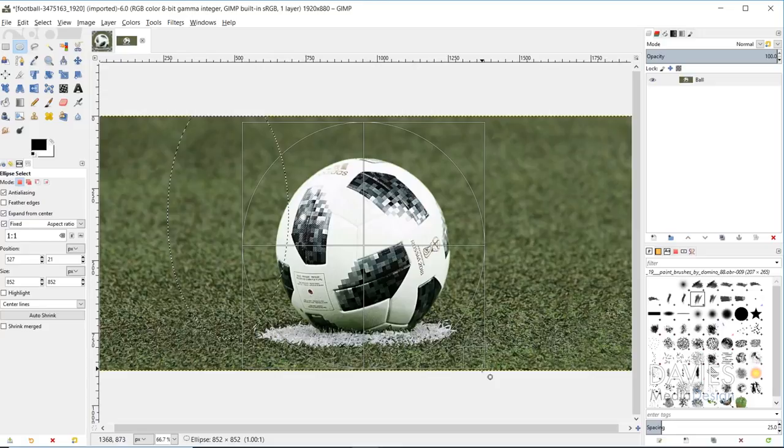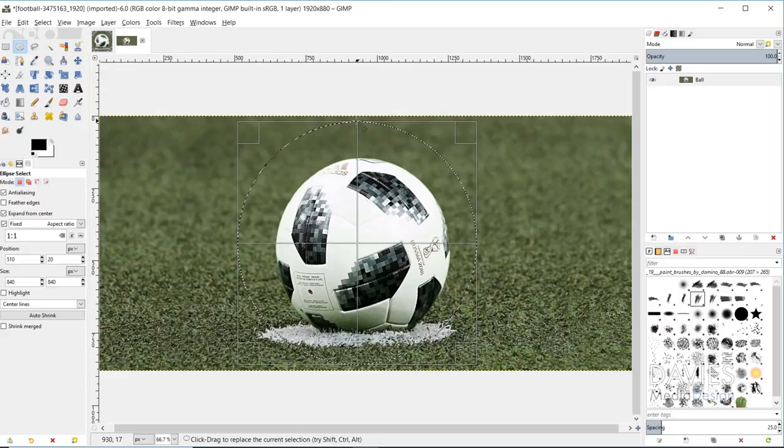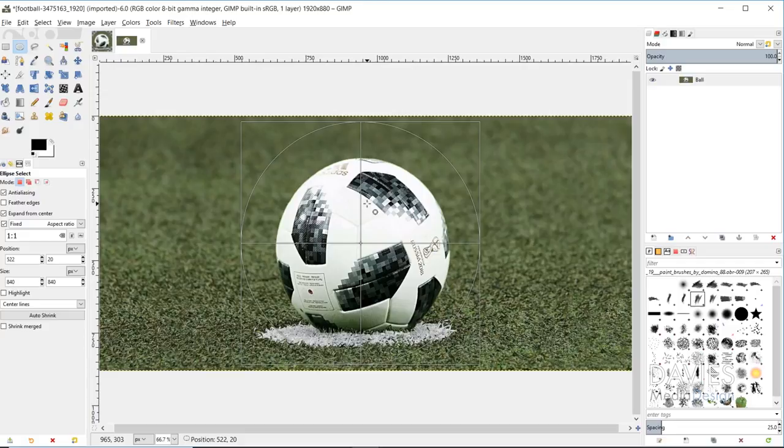Then I can click inside the selection area and move this around until it's fairly centered on my ball. I'm not totally sure if this is perfectly centered, the soccer ball and the ellipse select tool.